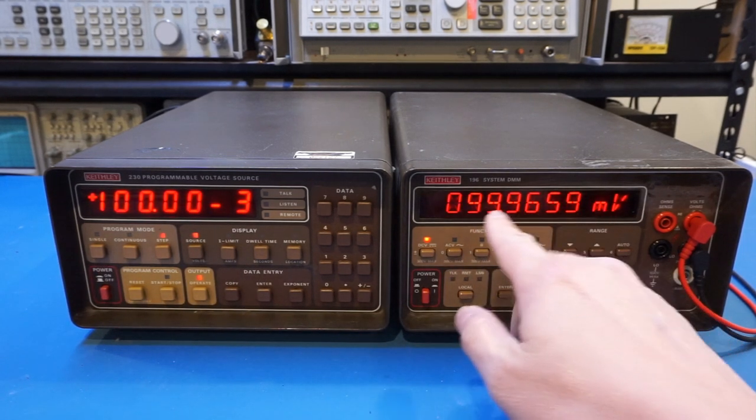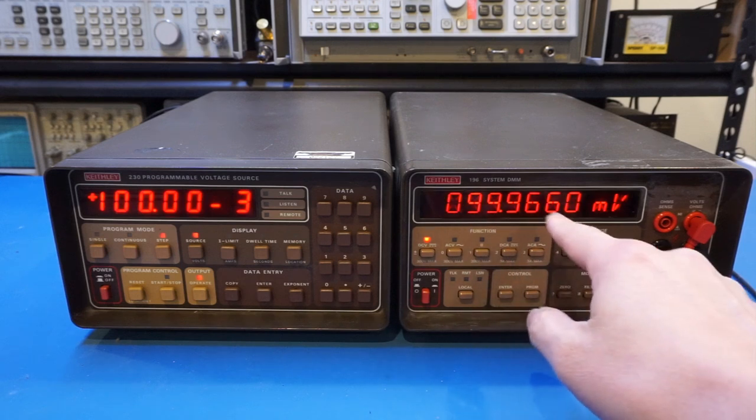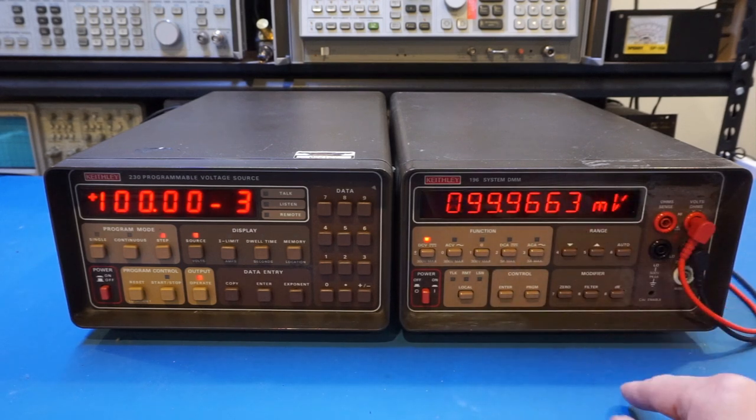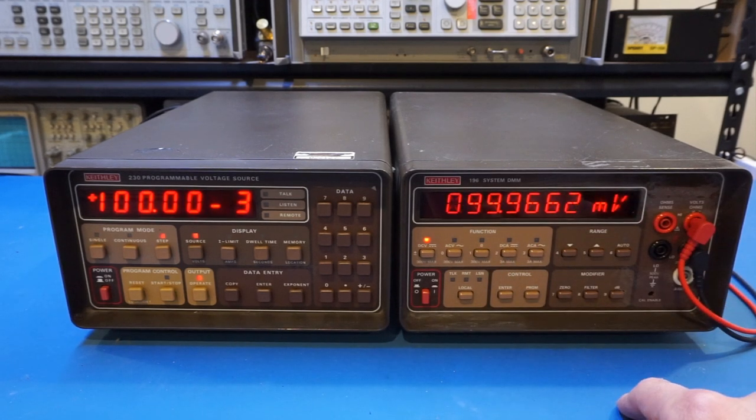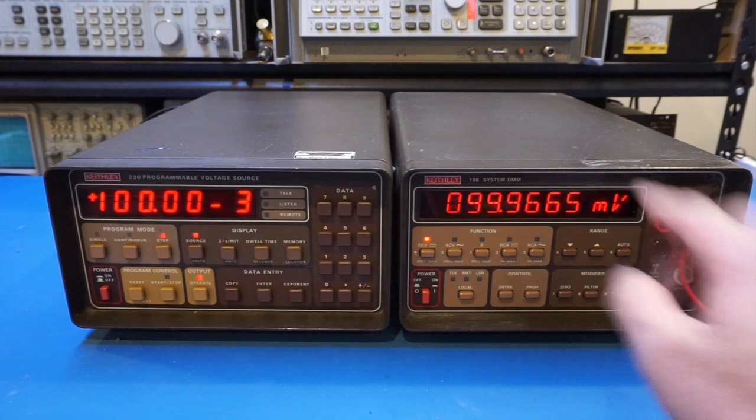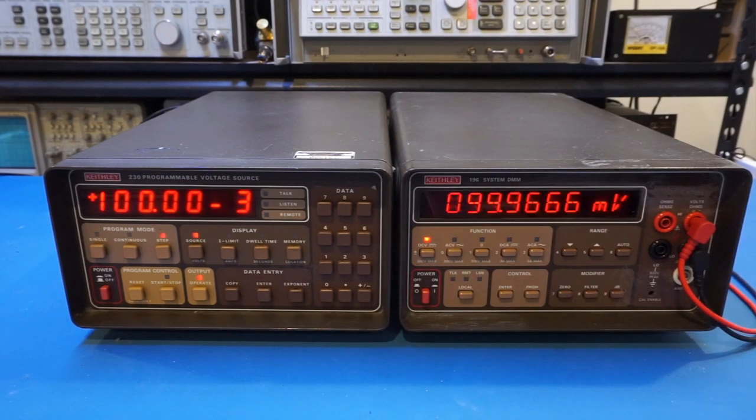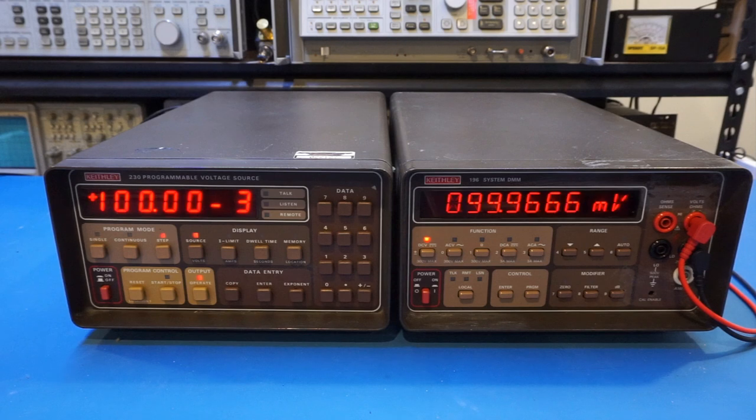And we can keep the range down. And interestingly, 100 millivolts, this one is within spec. So I suspect it's just borderline, and probably we can do some adjustment later.